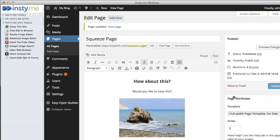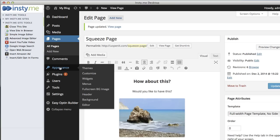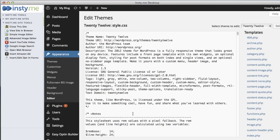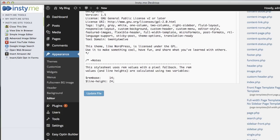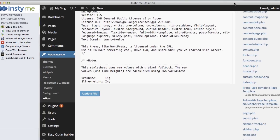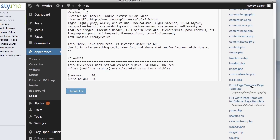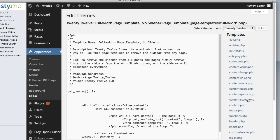You're going to want to go to Appearance and then go down to Editor. This is the code editing section of WordPress. You're going to want to make sure you have 2012 selected in the drop down, and then scroll down and look for Full Width Page Template and click on that.